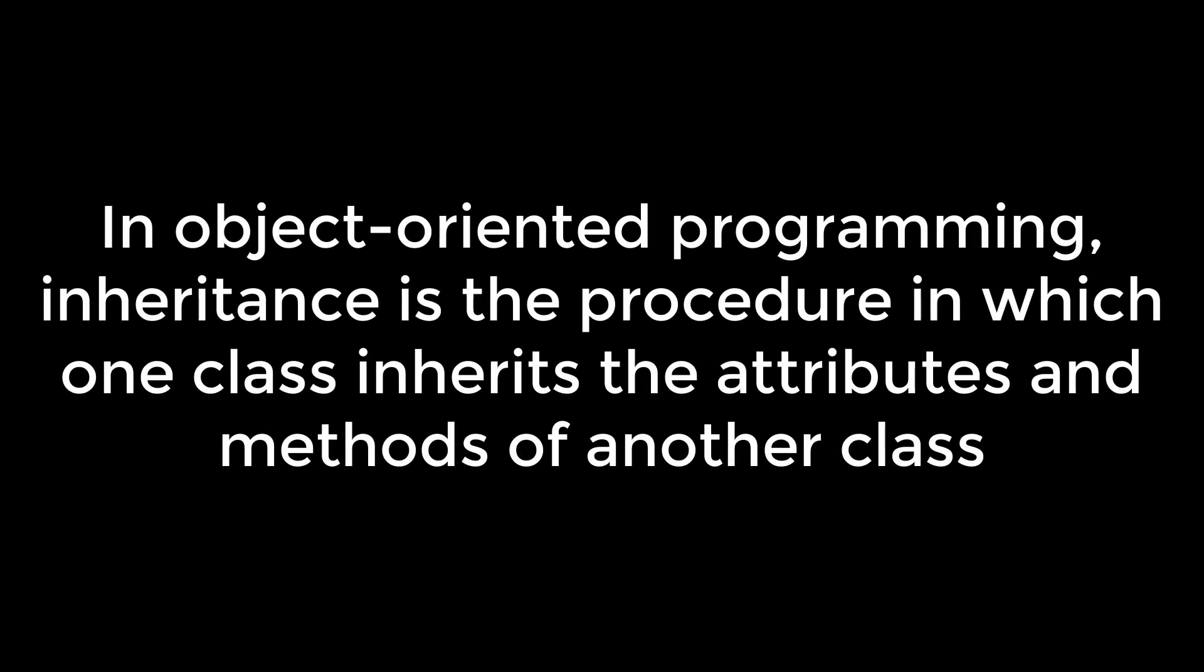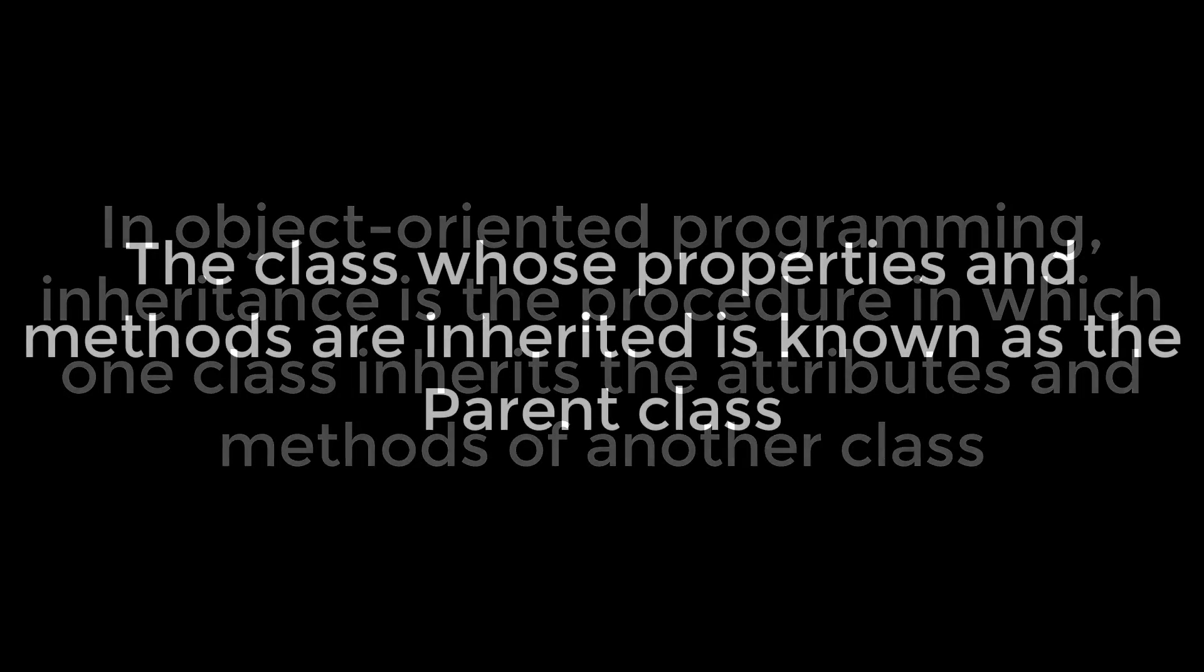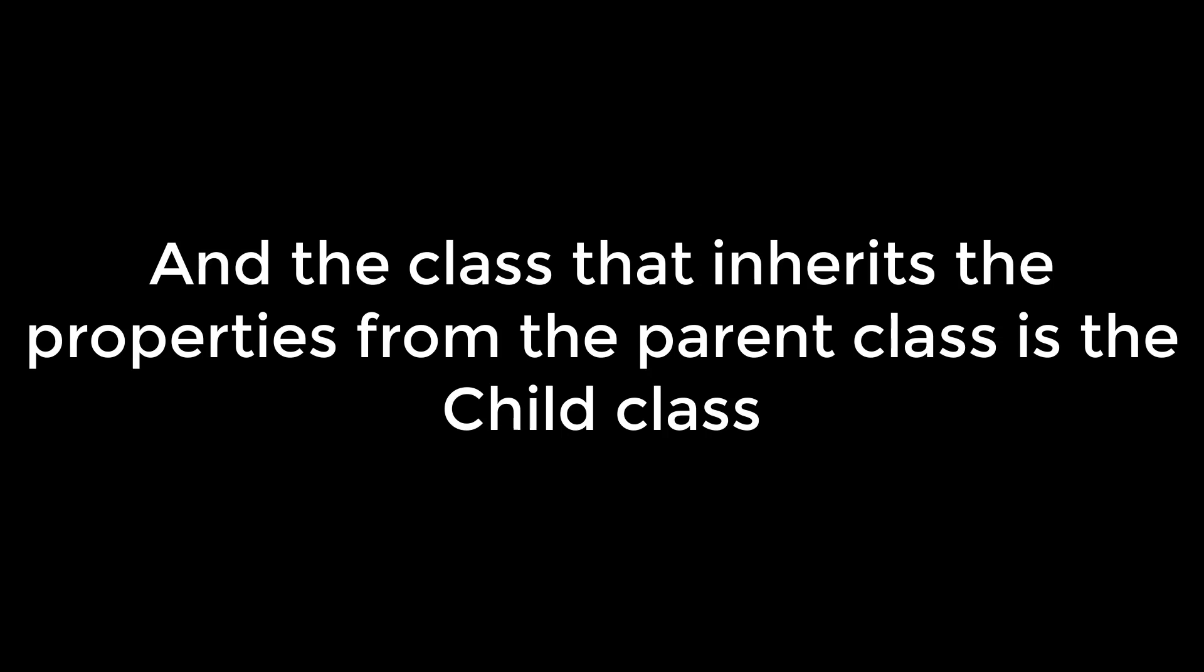In object-oriented programming, inheritance is the procedure in which one class inherits the attributes and methods of another class. The class whose properties and methods are inherited is known as the parent class, and the class that inherits the properties from the parent class is the child class. Let's see an example in Python to understand what inheritance is.